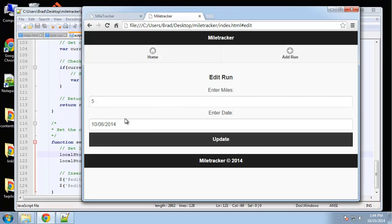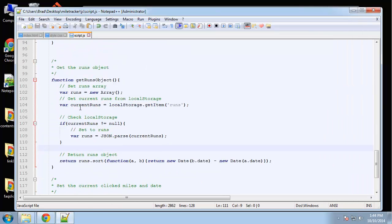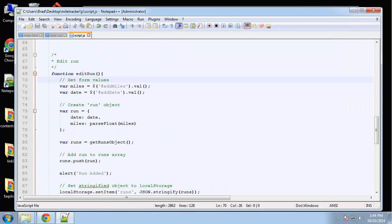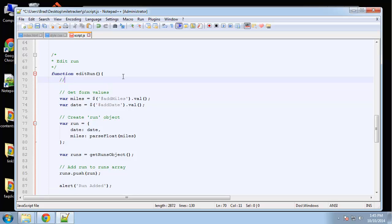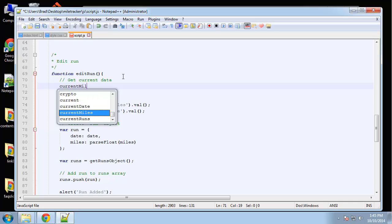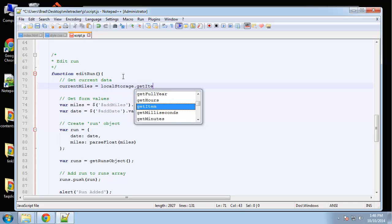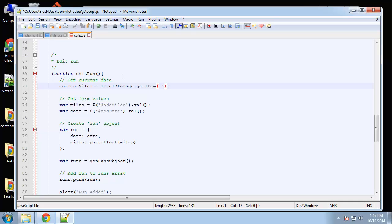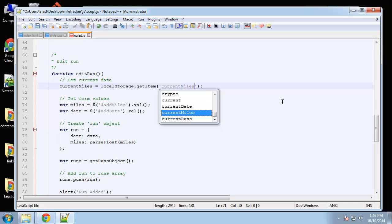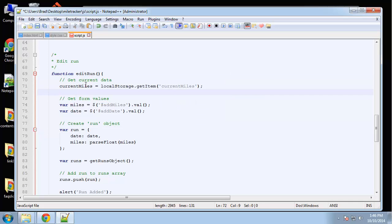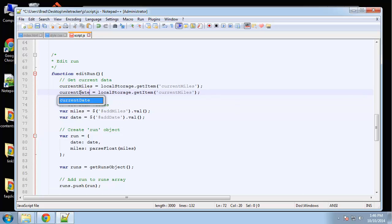So when we click 'update', it's going to call 'edit run', which we need to complete. In 'edit run', we're also going to have to look at 'current miles' and 'current date', so we need to do that first. We'll say 'get current data': set 'current miles' to 'localStorage.getItem current miles', and same for 'current date'.